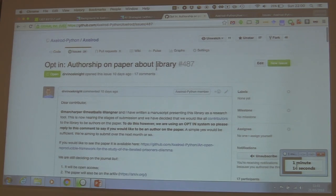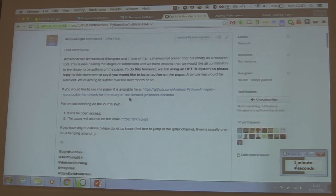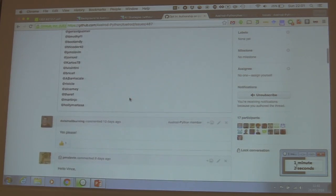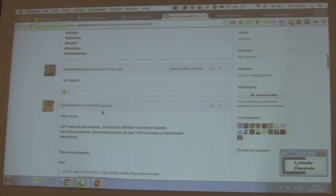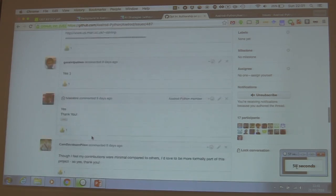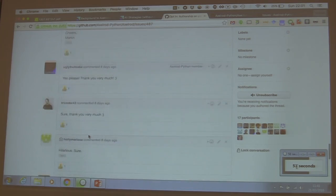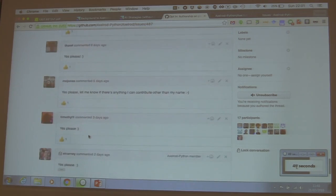Now we want to publish a paper about it. We can't just put people's names on it arbitrarily. So we opened up an issue on GitHub and asked people that contributed any line of code whatsoever if they wanted to be an author on the paper. The response was public — we can see some post-docs and people saying yes. There's Martin saying sure, but he only contributed code for strategies that cheat, so it seems a bit weird.